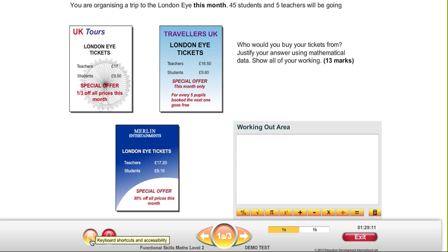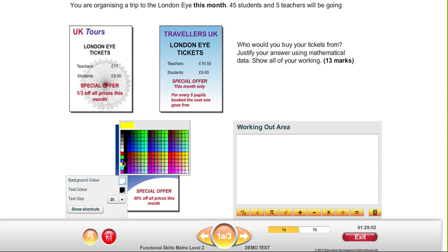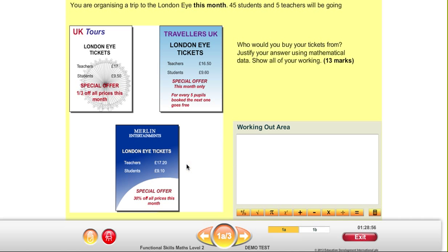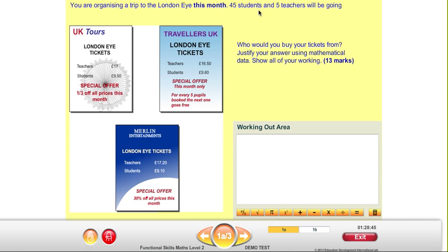If we look down here, we've got a couple of different buttons. This one says Keyboard Shortcuts and Accessibility. If we click on that, you can actually change the background colour — so let's say we change it to a pale yellow colour. We could also change the text colour; if you prefer blue on a yellow background, we can click that and it will change the text colour.